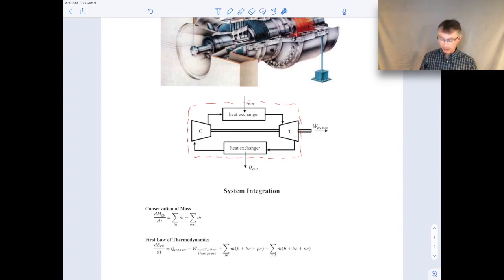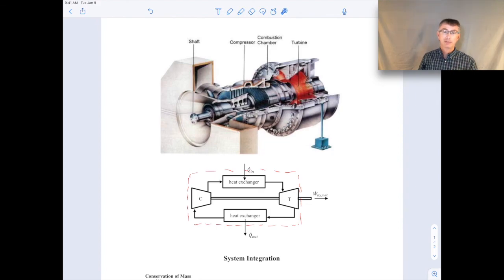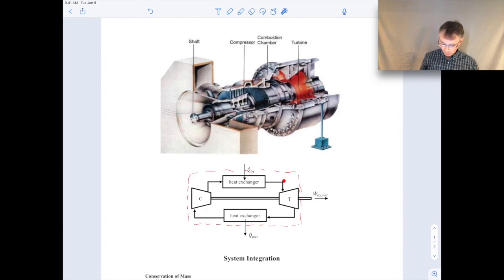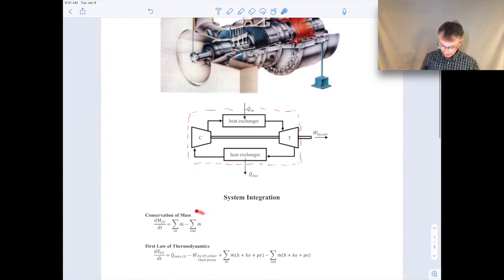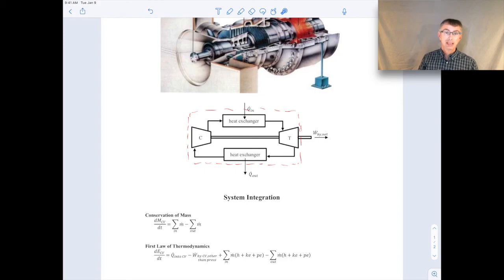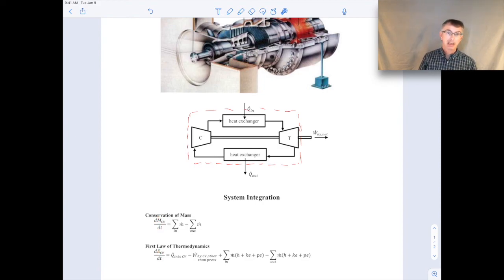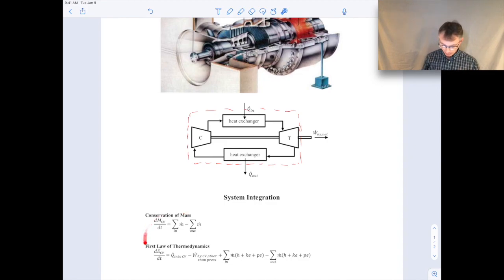You can analyze these systems of components by analyzing each individual component with a control volume as well as the entire integrated system with a control volume, and we often do both. It's more of a philosophical discussion of how we analyze these systems — going from the real world to a model, then applying governing equations either to the whole or to individual components. Along the way we make certain assumptions: is it steady state, are we assuming adiabatic behavior, is there no work other than pressure work. Those are the assumptions we typically make in applying the governing equations.